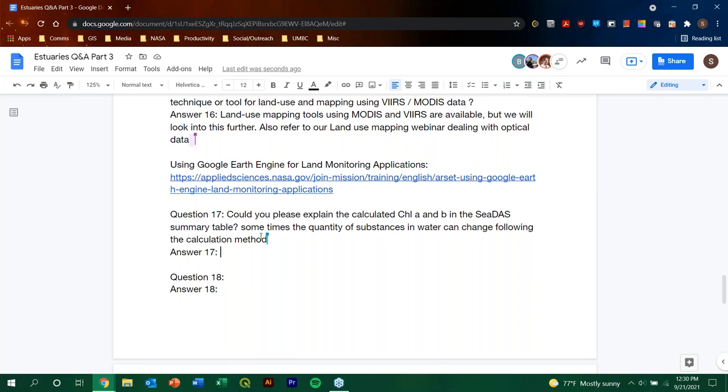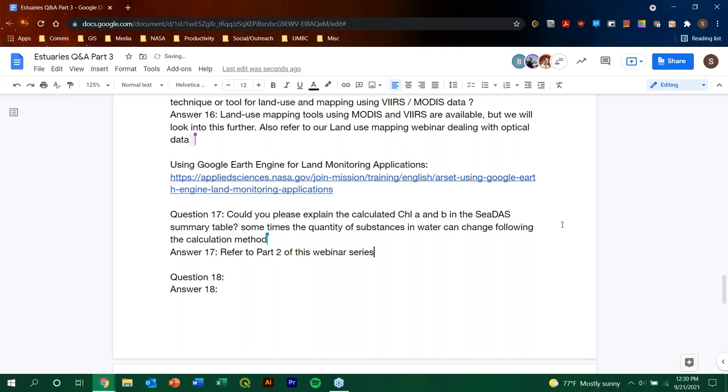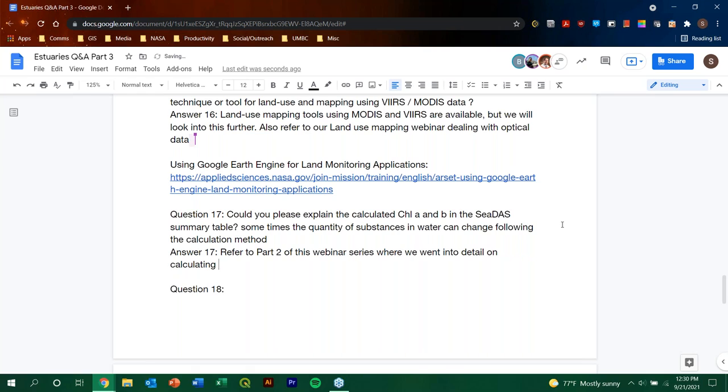So, we went over this in session two, particularly on the calculation of some of the parameters of some water quality parameters, particularly we went into some details for chlorophyll A, not chlorophyll B, chlorophyll A, which is typically the value that it's used for ocean and coastal waters. And yes, it is, our participants is correct. Yes, sometimes, I would not say sometimes, I would say it's very frequent that the quantity of the amount of substances in the water column changes following the calculation method, you know, pretty much on a daily basis.